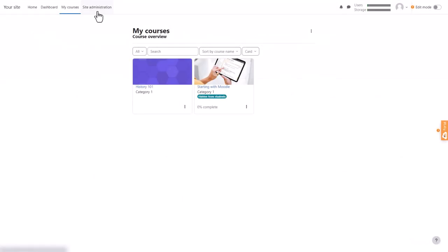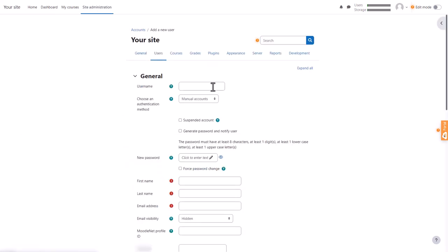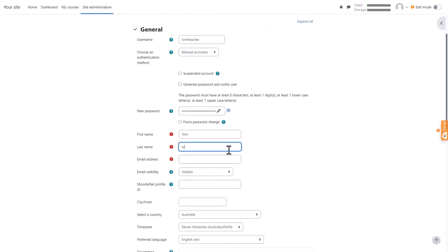Go to Site Administration, then Users, then Add a new user. Choose a username and a password and make sure you remember them both and then any other information.